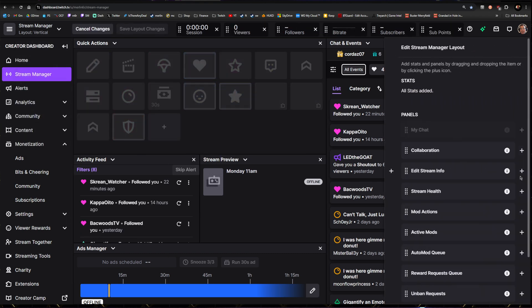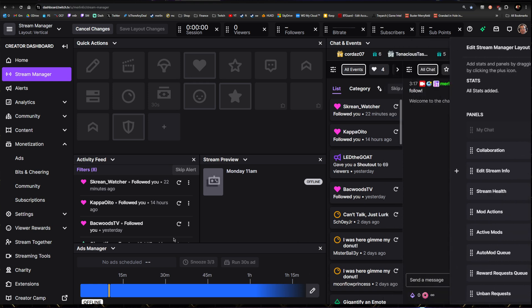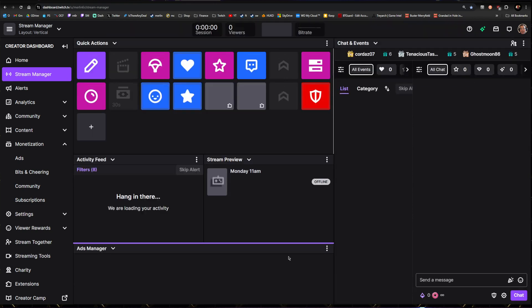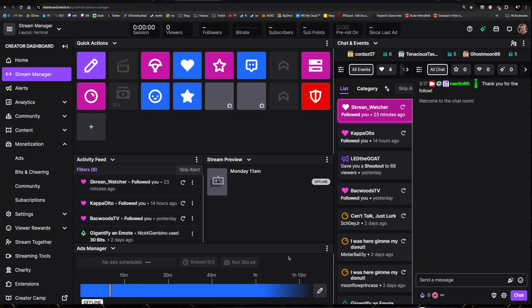You'll get this plus symbol over on the right. Find the Ad Manager, click the plus symbol next to it, it'll get added in. Drag it to where you want, click Save Layout Changes. Mine's already there.